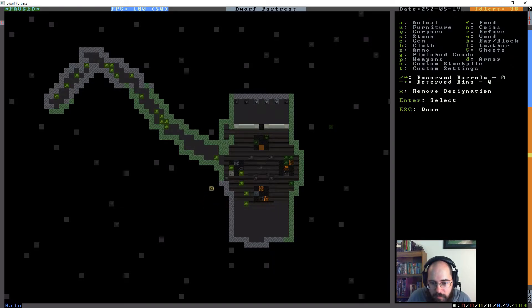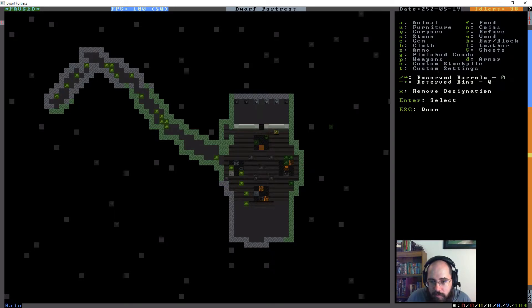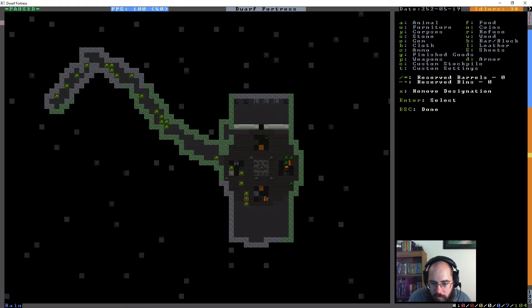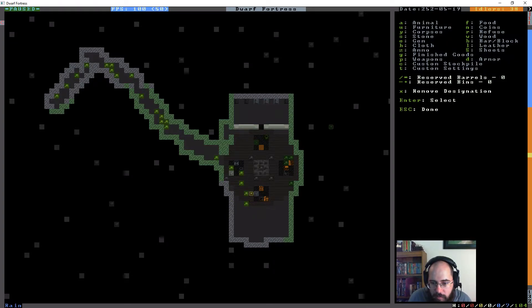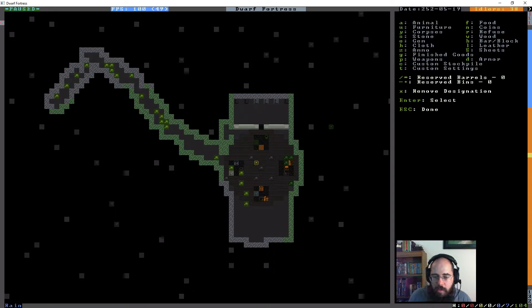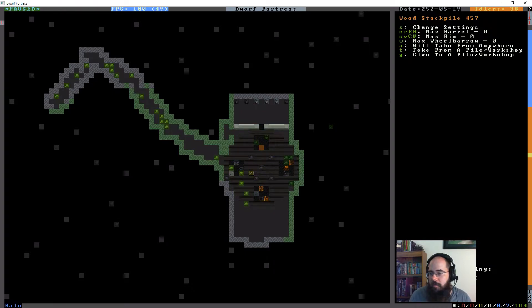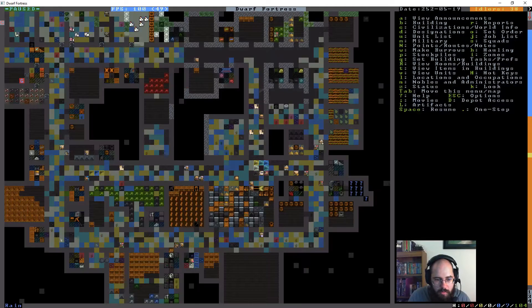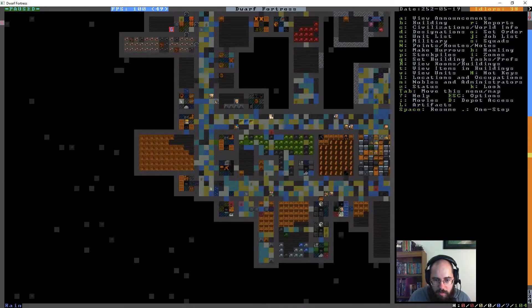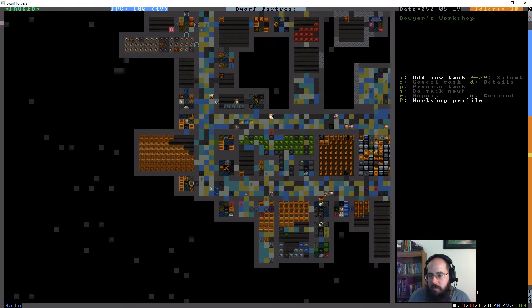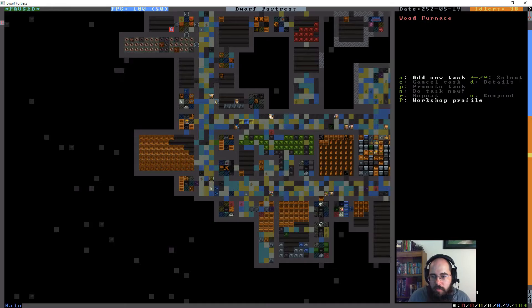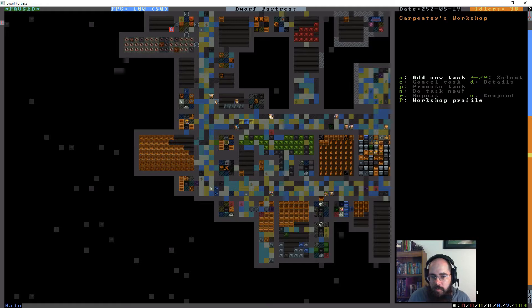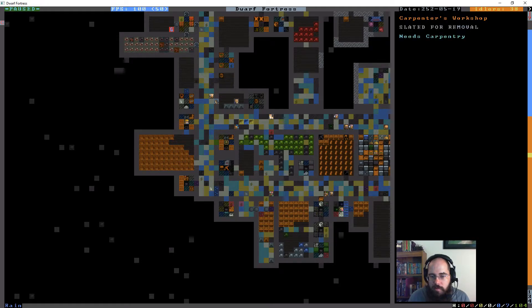So we want to build a wood furnace. We do want a carpenter's workshop on the opposite side. We want an ashery and then a boyer's workshop. And then we're going to designate a wood stockpile. So I'm going to remove out the area that I don't want to be included. We don't want any boxes, barrels or bins for our wood stockpile.